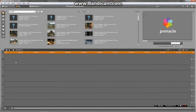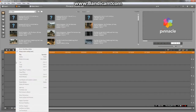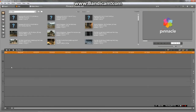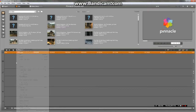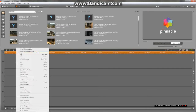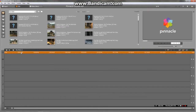Going into Pinnacle Studio now. Some people may not have this ticked — it might just look like that. So right-click and click 'Always show overlay track,' and it should show you this extra bit here.